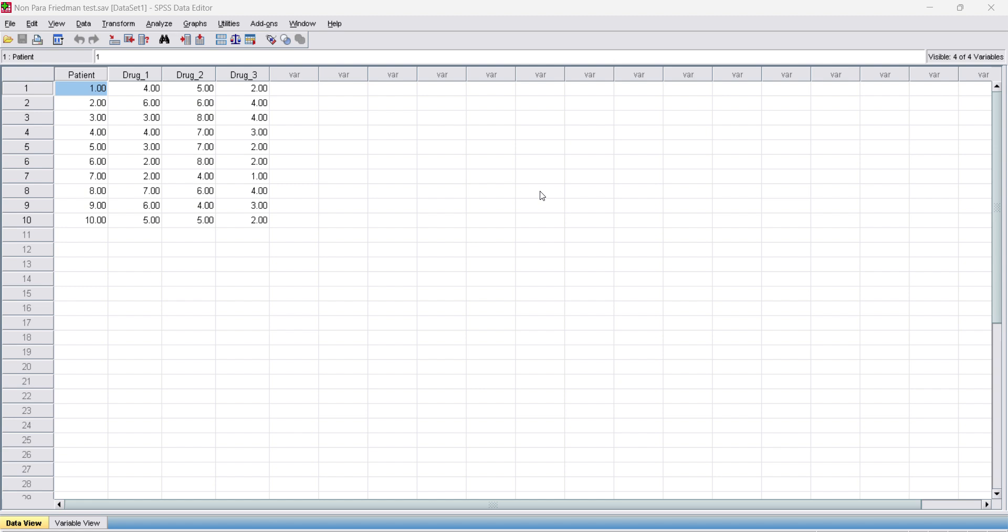Suppose we want to know if the mean reaction time of subjects is different on three different drugs. To test this, we recruit 10 patients and measure each of their reaction times in seconds on the three different drugs.